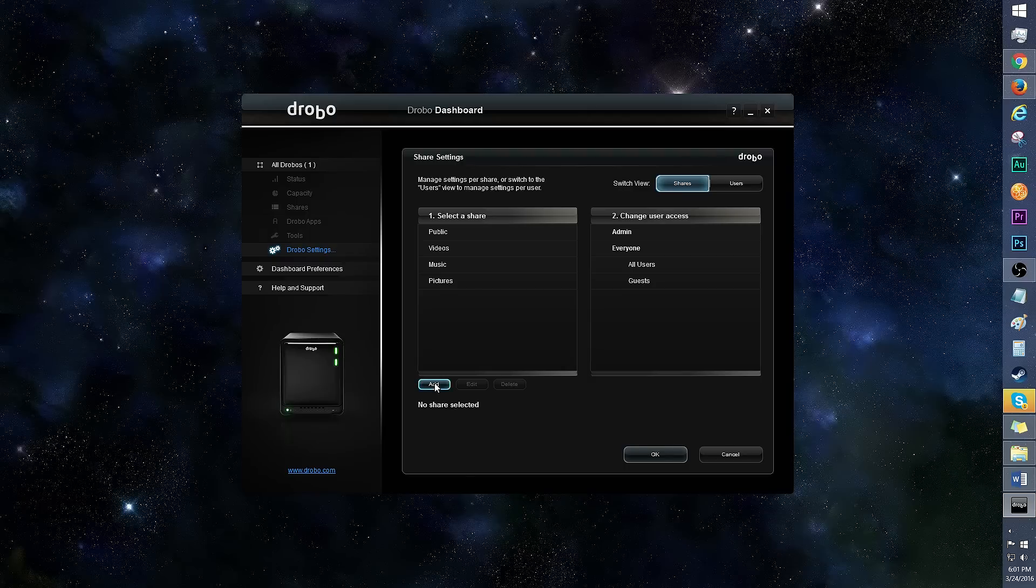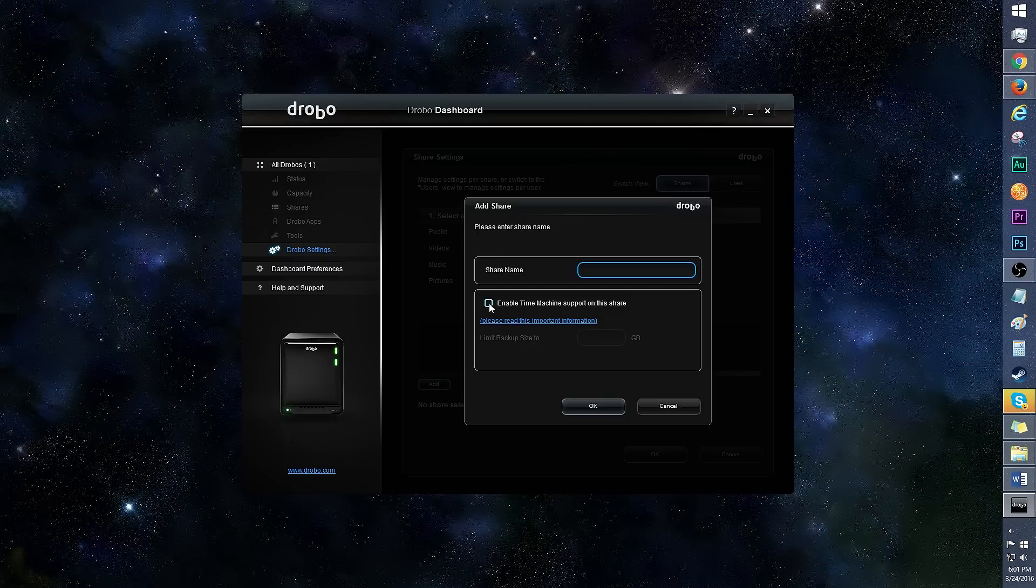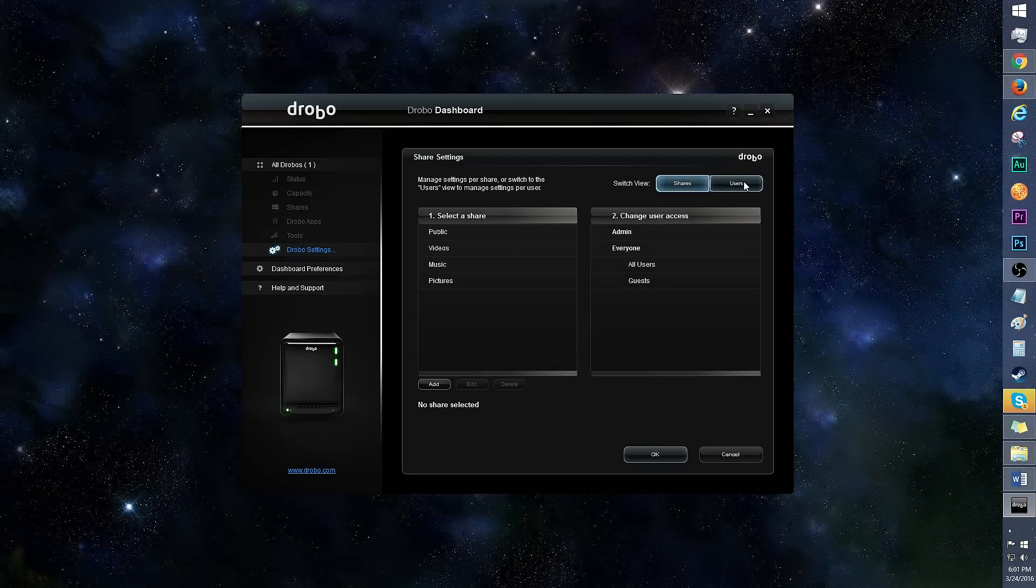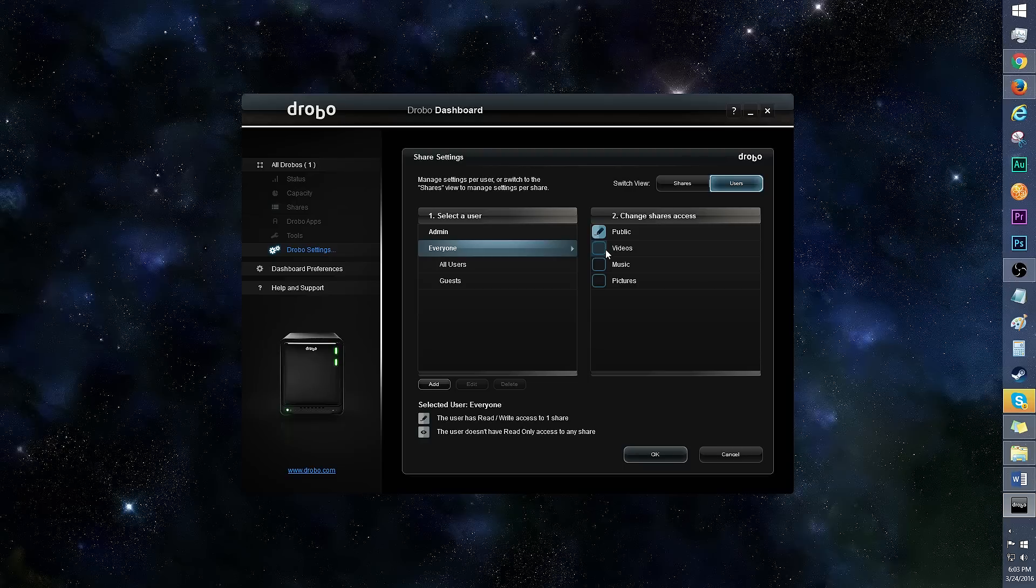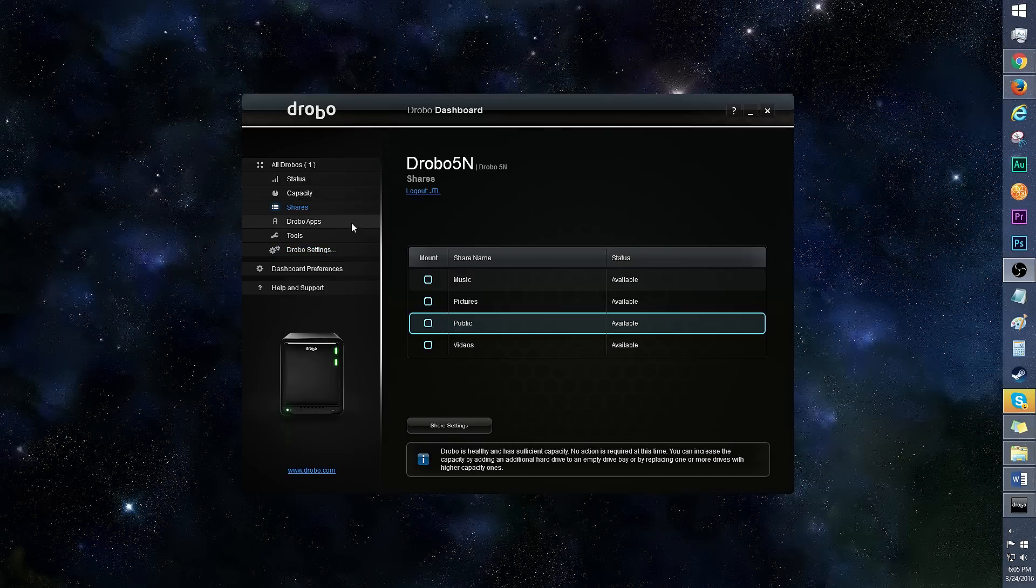When adding a share, there's the option to enable time machine support and limit backup size. If you wish to add, edit, or delete a user, click on the users tab. You can change the shares access on the right. I love how user friendly this is.